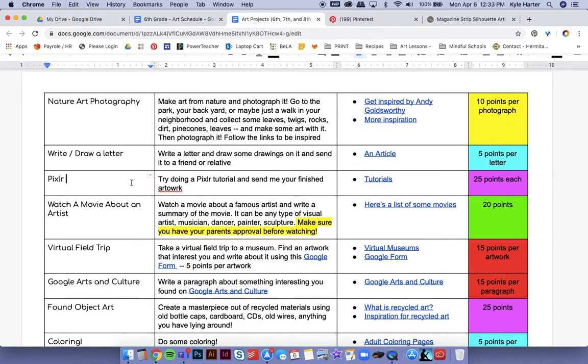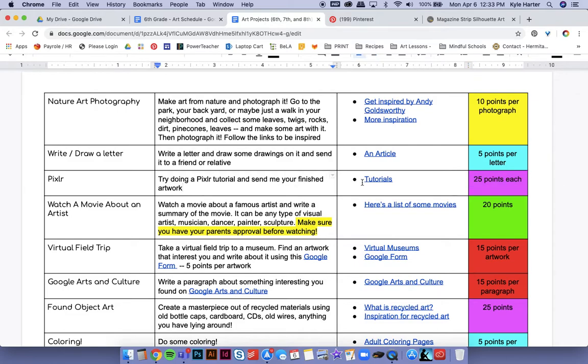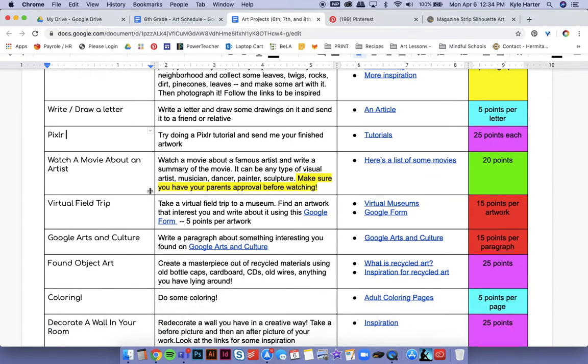Pixlr is a really good website. There's a bunch of tutorials. Now that's kind of tricky. So I'm giving you 25 points each for doing a tutorial and you must send me your finished work.